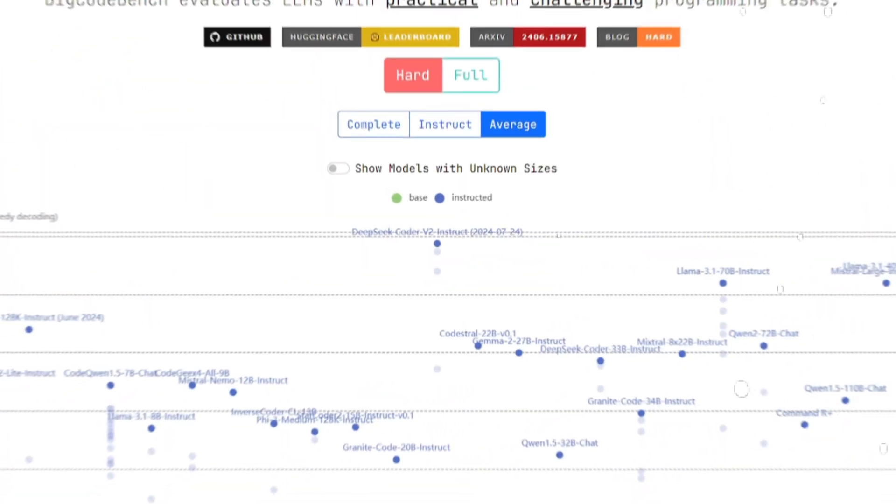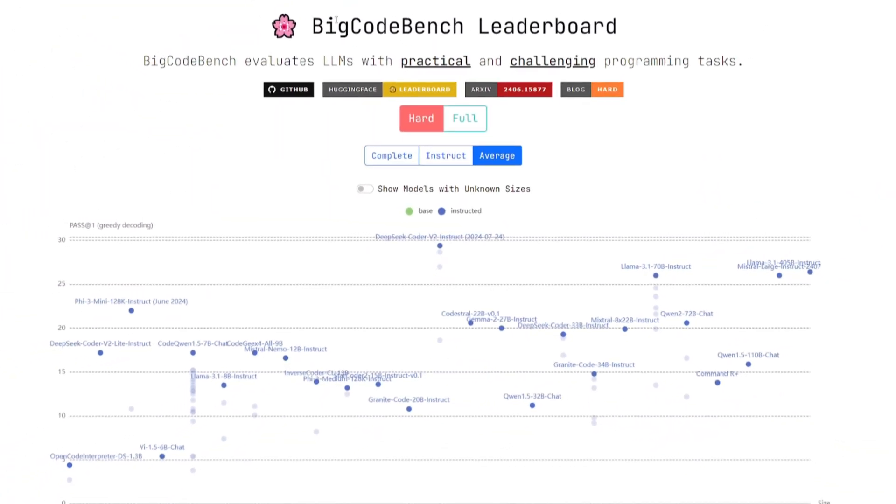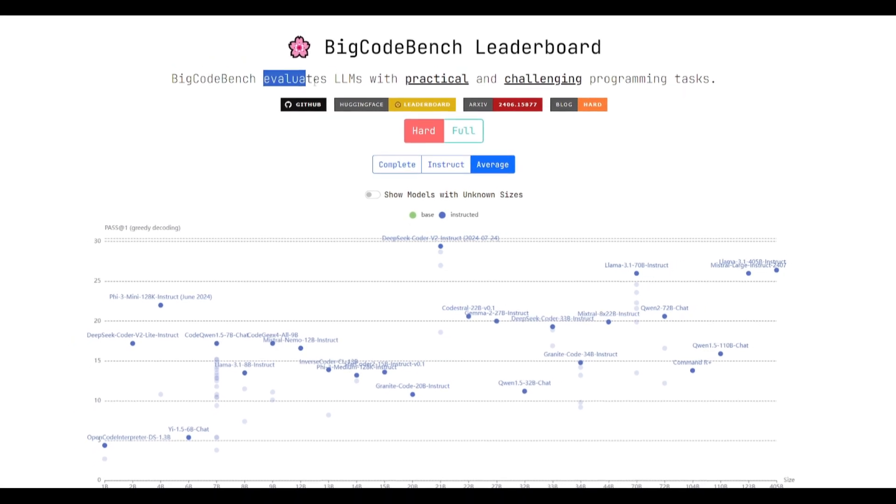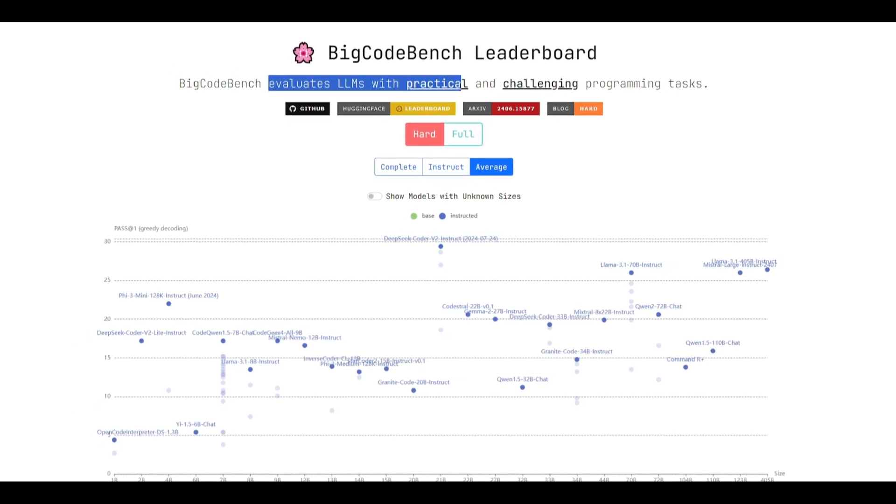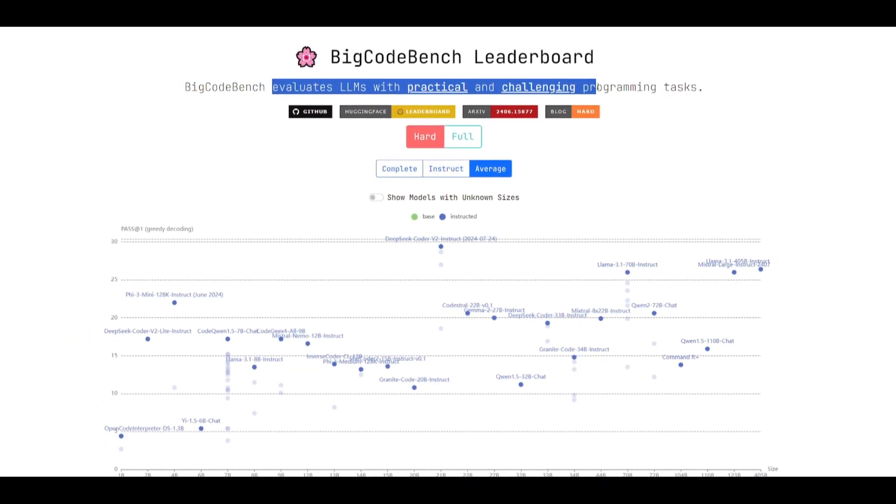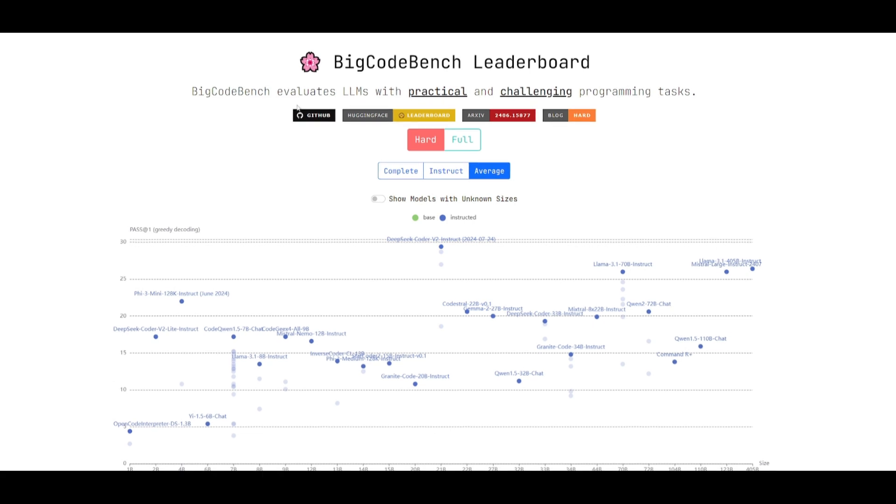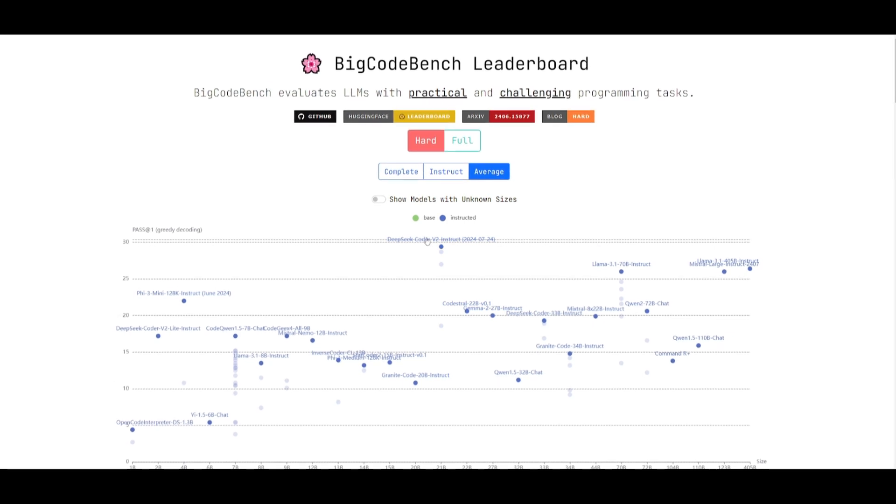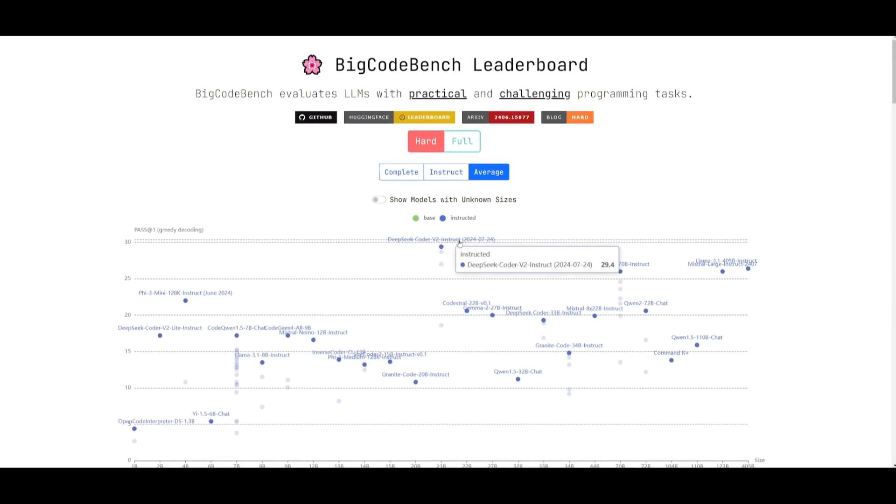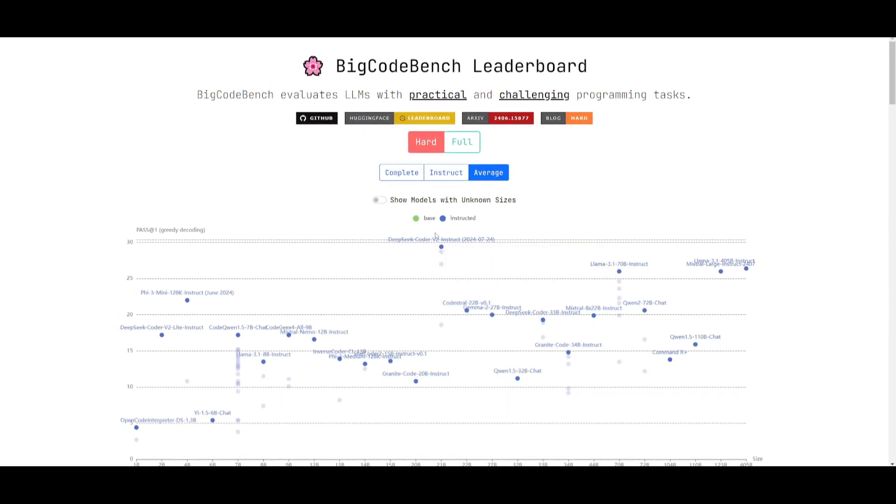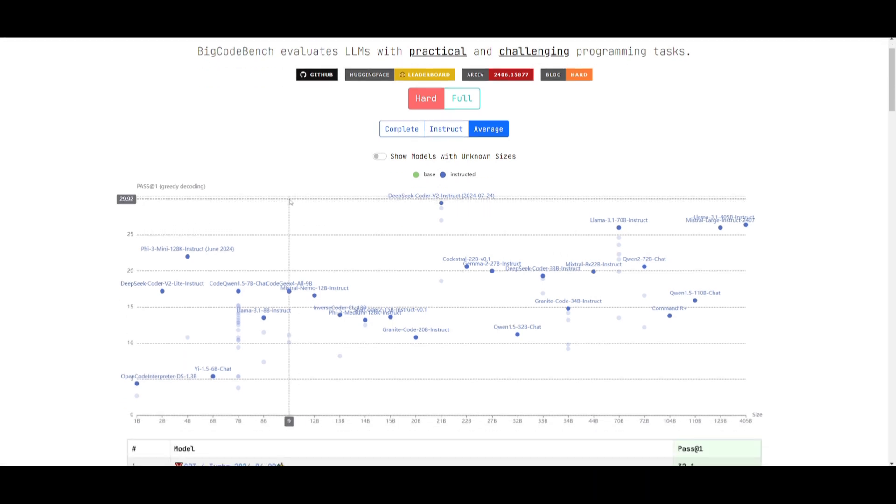On the BigBench Coder leaderboard, which is a benchmark that evaluates LMs with practical and challenging programming tasks, it's showcasing that the DeepSeek Coder v2 model is the best open source coding-based model ever.